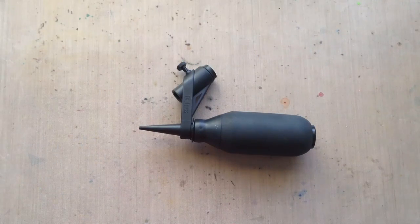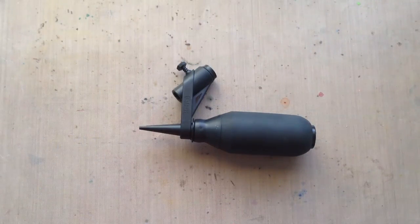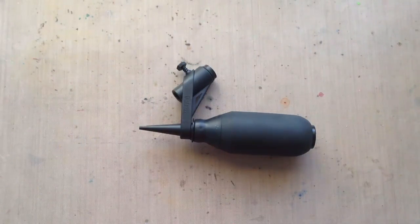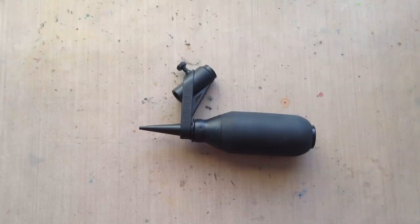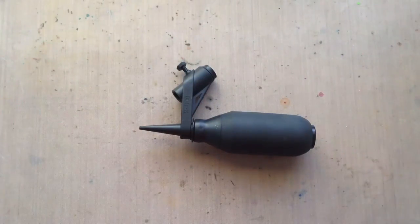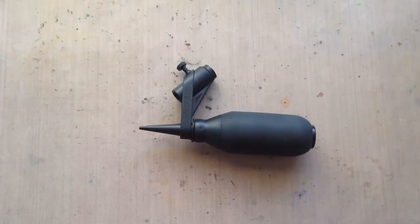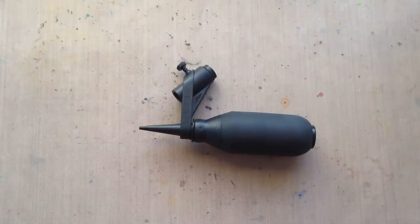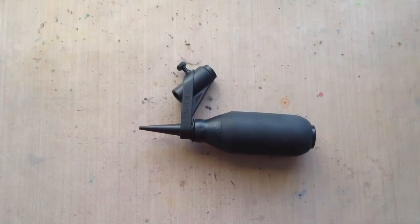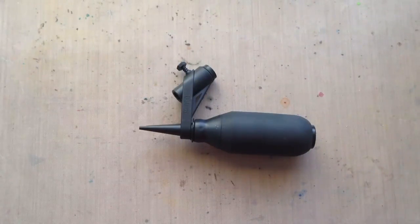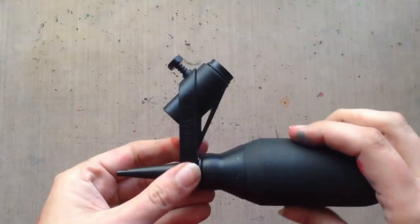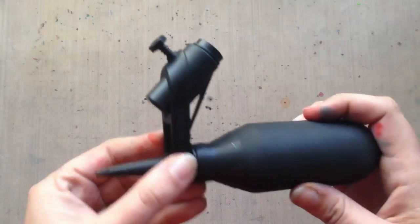Hey crafters, Sarah here with Craft Test Dummies. Today I want to show you Ranger Inc. and Tim Holtz's brand new Distress Marker Spritzer. Other companies have had similar products out in the past, but Ranger and Tim debuted their own unique version this last CHA in January in Anaheim.